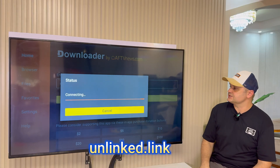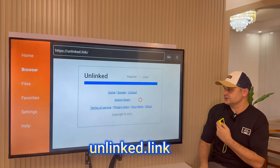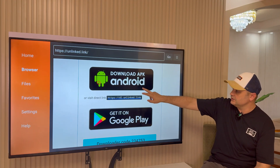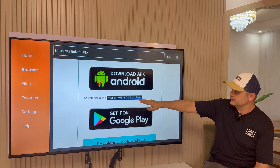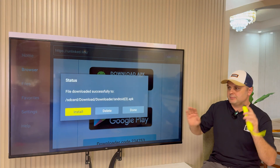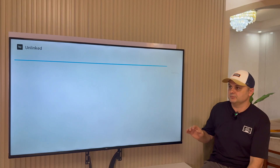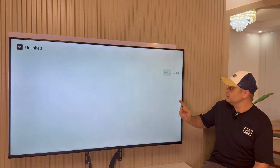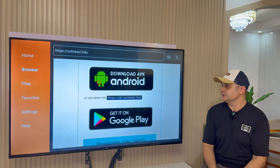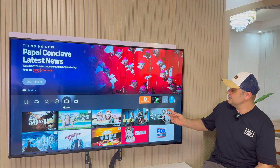On the Unlinked website you'll see a red dot cursor. Scroll down until you see the 'Download APK Android' button and click on it. A pop-up will appear and it'll start installing Unlinked. Press the Install button, then press Done. Very important — don't open it yet. Press Delete to delete the installation files.